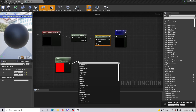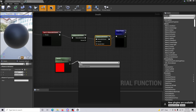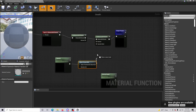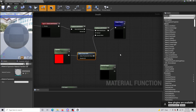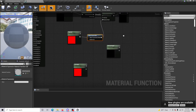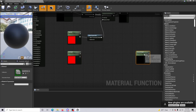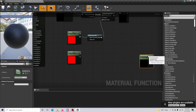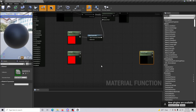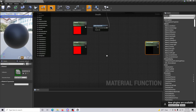Drag off and do a Dither Temporal AA, then run this into the Opacity Mask. Next, we're going to set up our UV and Normal Depth aspects.